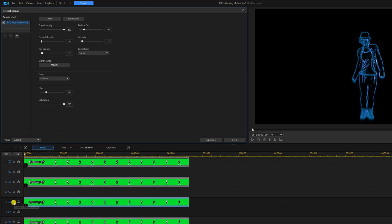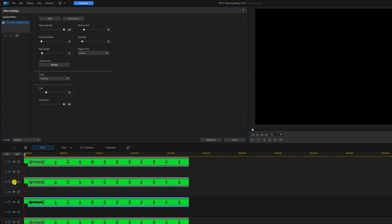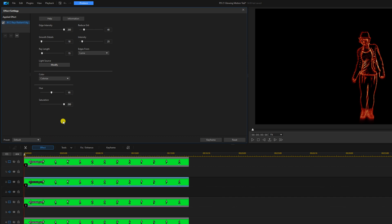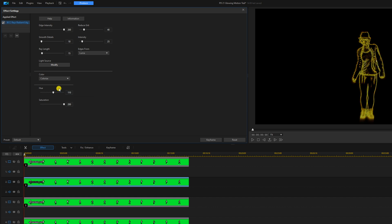Then we'll turn off track three and we'll enable track two, and we'll change the hue to 110. It's a nice yellow.